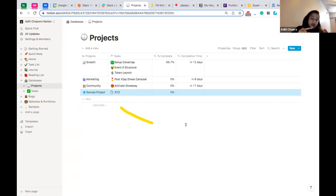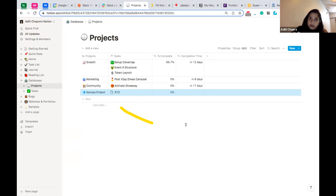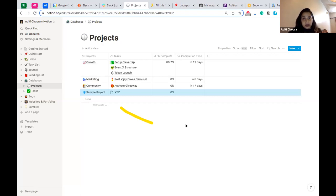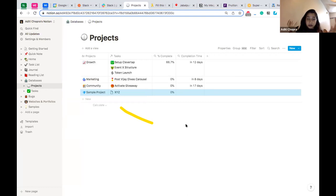Notion can be used by anybody — a college student managing timelines, keeping their resume, or recording applications. It works for people in design or creative fields to record their work and create portfolios. Organizations can use it as an enterprise tool for documentation, team management, and project management. Hiring managers can use it to put together job descriptions. The use cases and people who can use Notion are immense.